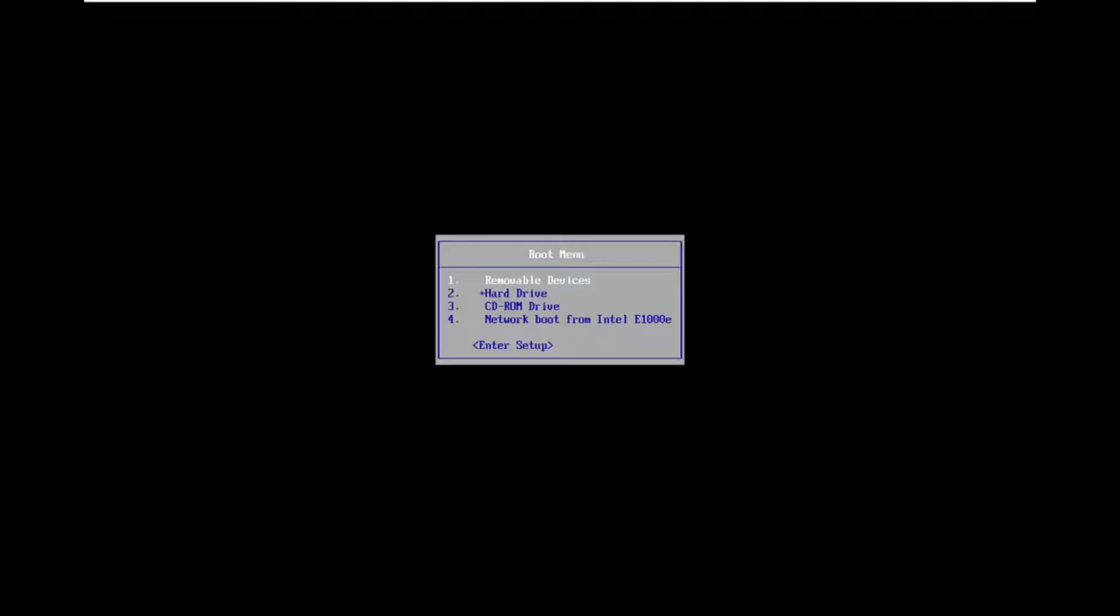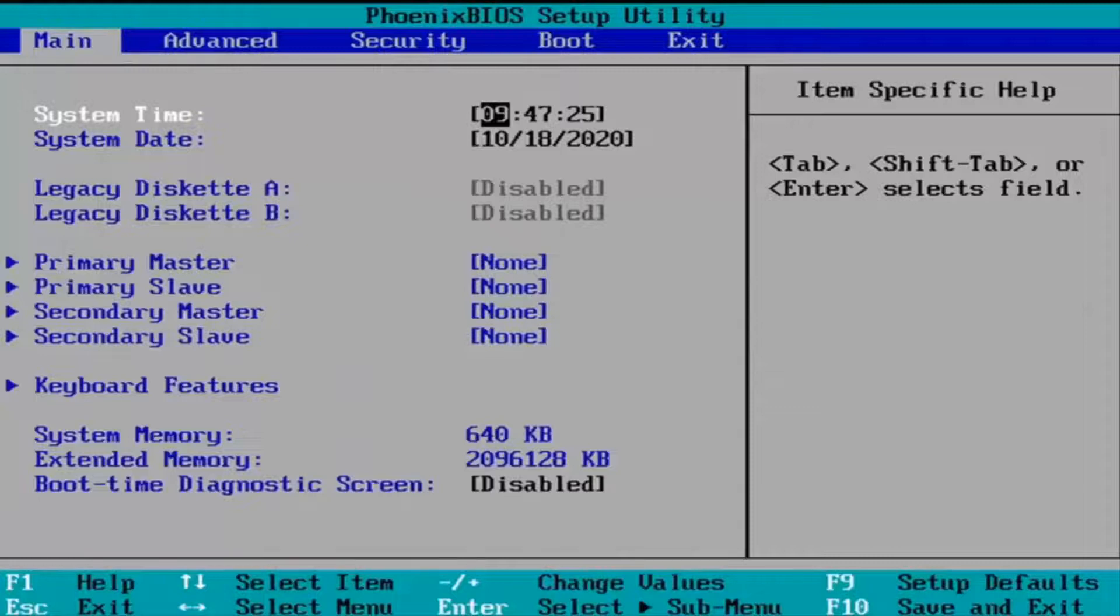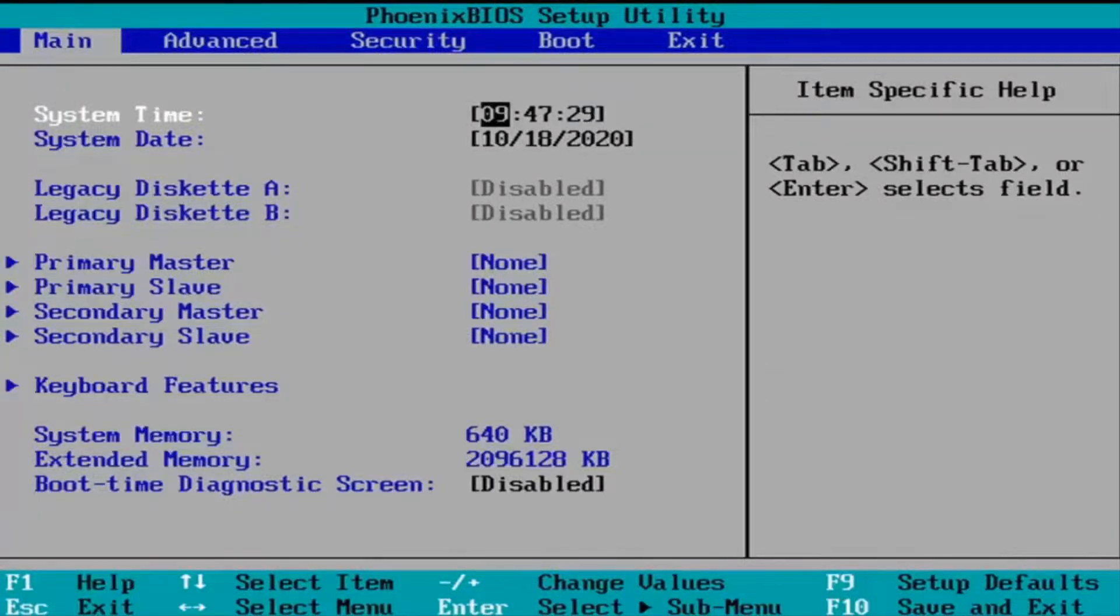we're going to use the arrow keys on our keyboard to navigate down to the Enter Setup option. You're going to hit Enter once you have that highlighted, and then use the arrow keys once more to navigate and scroll over to the right.